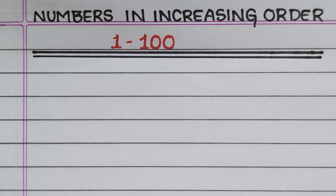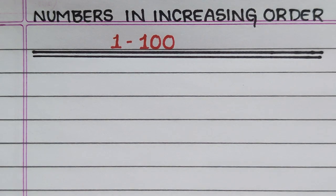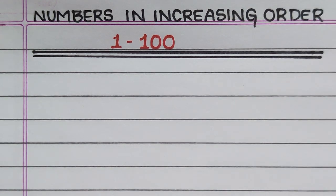Hello everyone, welcome to my channel. In this video I will write numbers in increasing order.